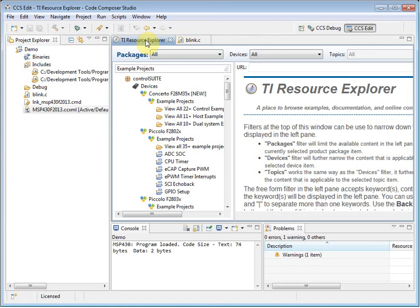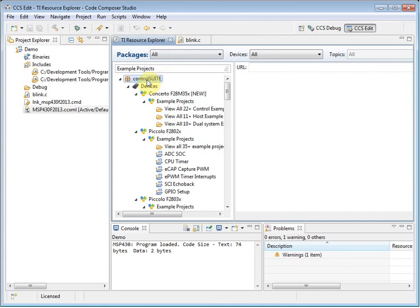Here it has discovered the Control Suite package that I have installed. I can see all of the example projects that are part of the Control Suite package. If I click on the main entry for Control Suite, I can get access to more documentation.